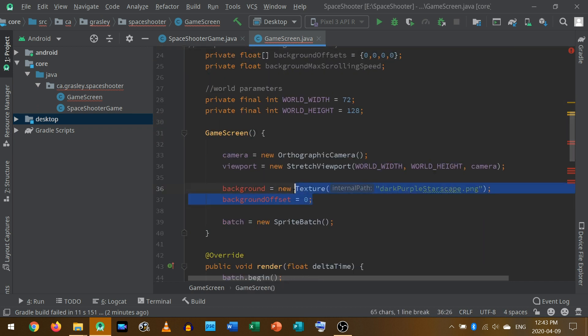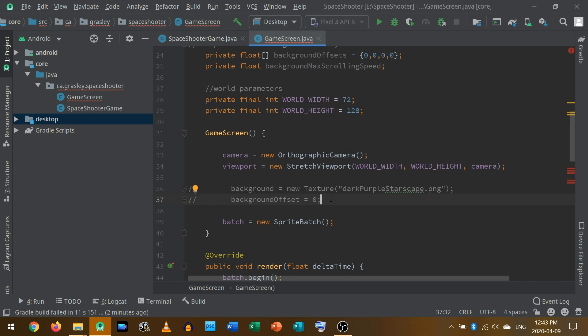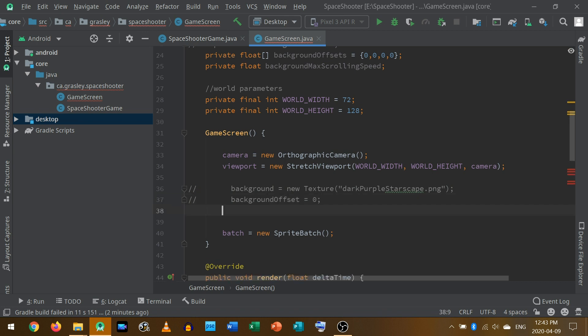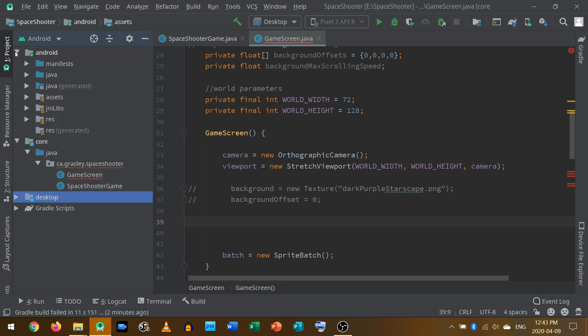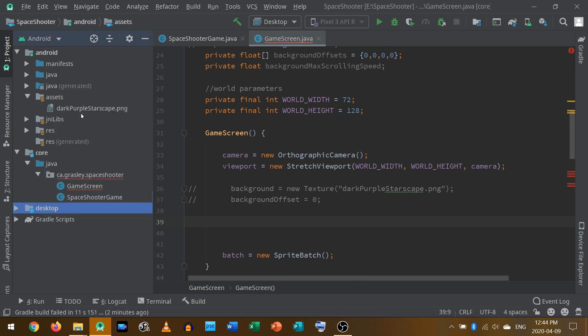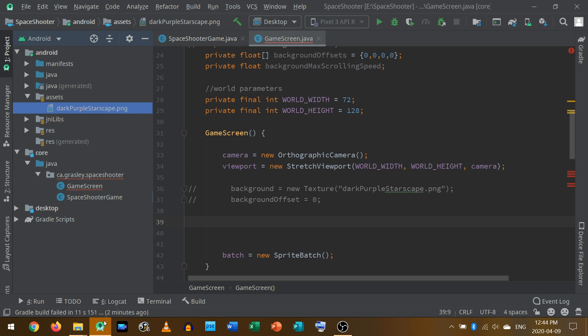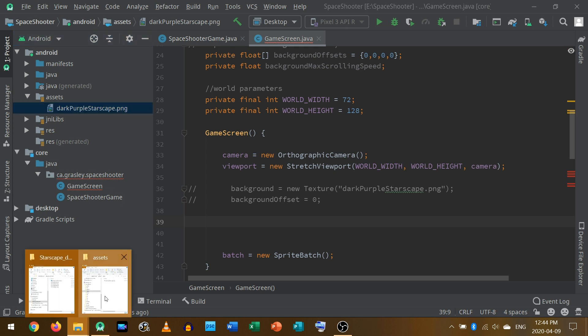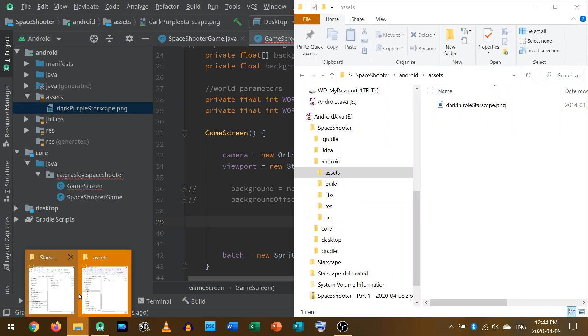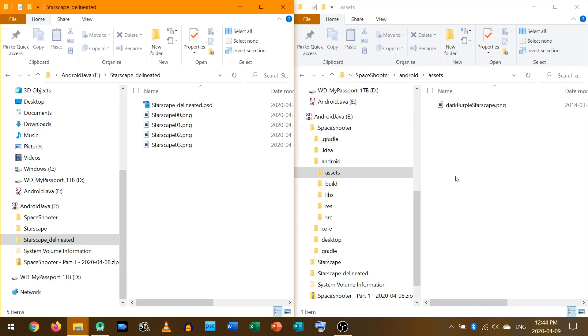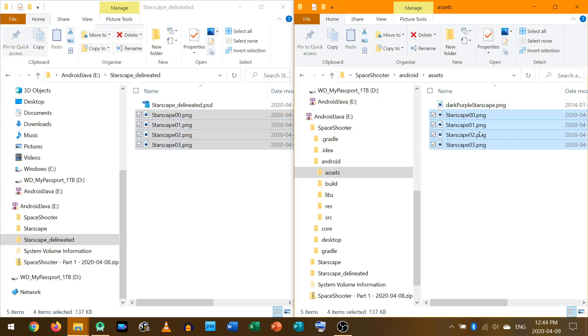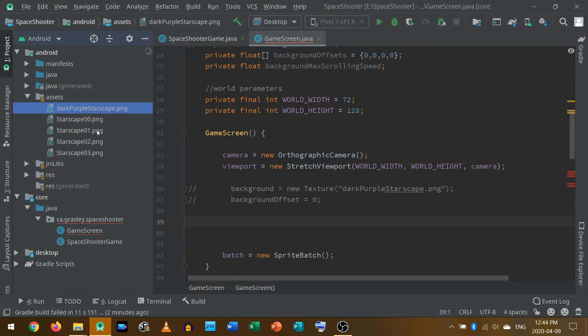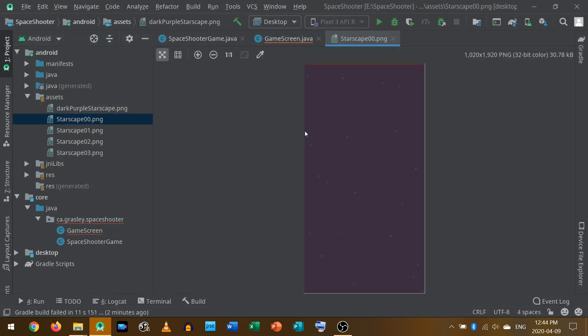One more thing that we'll need is we need a number that tells us how fast the fastest part is going. They're going to move at different speeds. So I'm going to make a variable called background max scrolling speed. Yes, that's a really long name for that. And that's it for up here. Now this part needs to go away. Comment that out. And instead, we're going to initialize each of the background images. Now right now in the Android part of the project, assets, we have just this one png file. So we're going to need to do better than that. Instead of this one png, I'm going to make four pngs. I'm going to copy those over here.